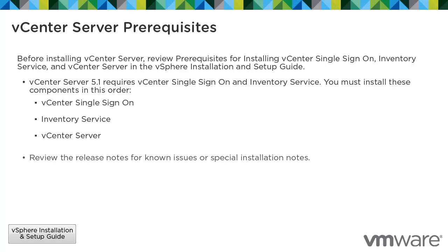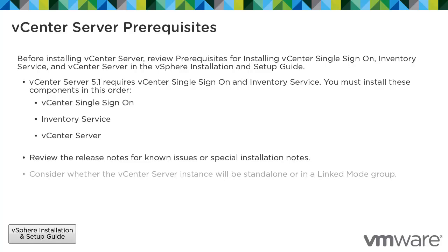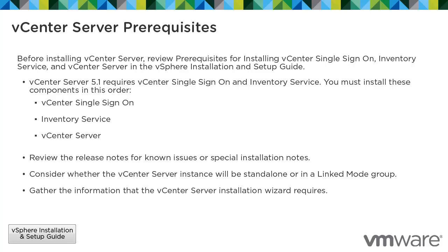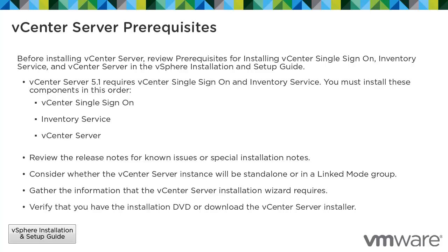Review the release notes for known issues or special installation notes. Consider whether the vCenter Server instance will be standalone or in linked mode group. Gather the information that the vCenter Server Installation Wizard requires. Verify that you have the installation DVD or download the vCenter Server installer.